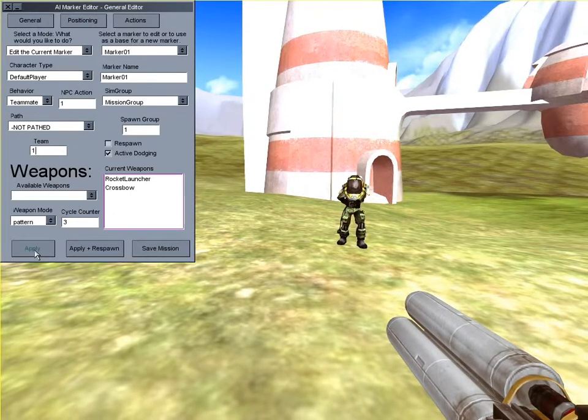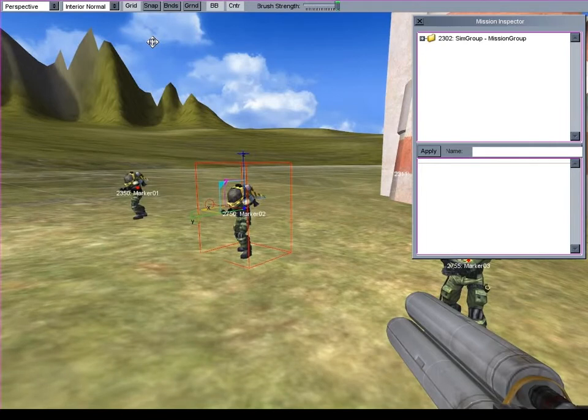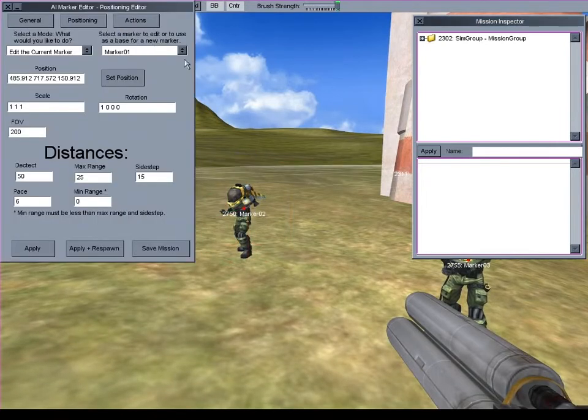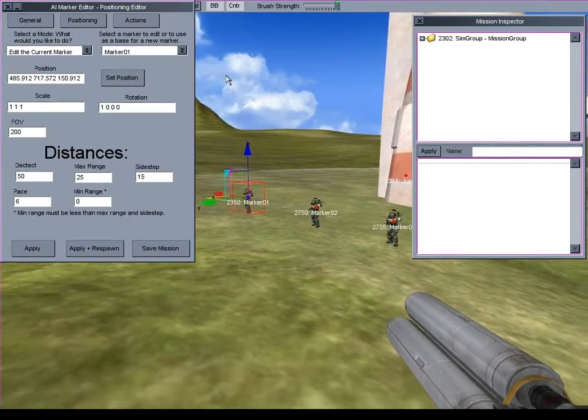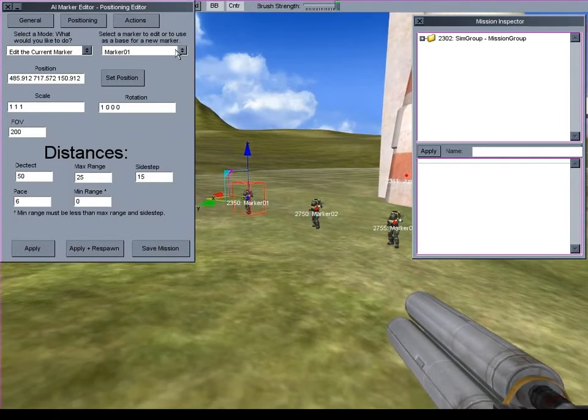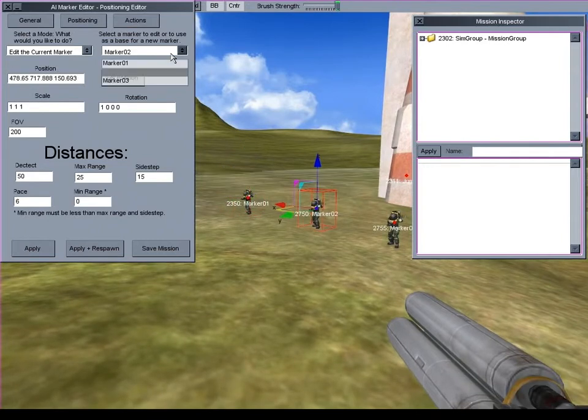I edited for time a little here. I made two more teammate markers and changed their weapons around a bit. Now I'll go up the hill and make another team.